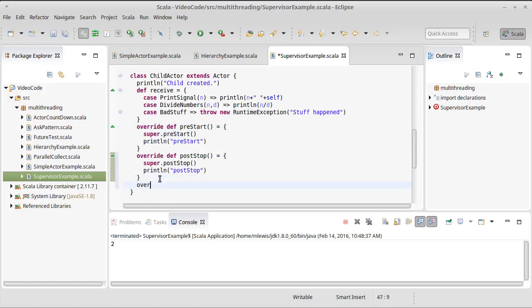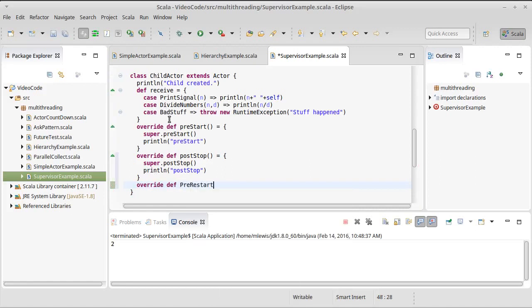Okay, override def pre-restart. I don't want that as a capital pre-restart.